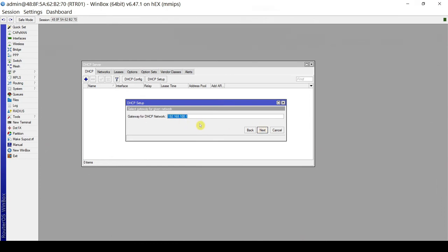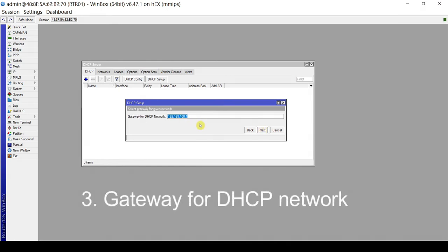Next is the gateway for DHCP — this is the default gateway that our clients will receive from the DHCP server. It doesn't necessarily have to be 192.168.100.1. You may have a scenario where you have a different default gateway or a router aside from this MikroTik that will act as the default gateway.